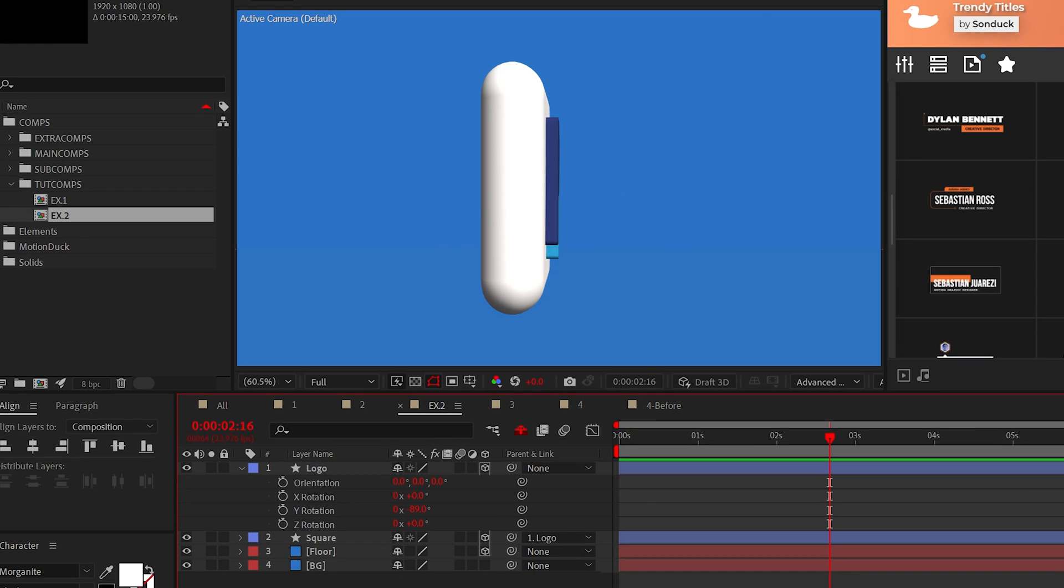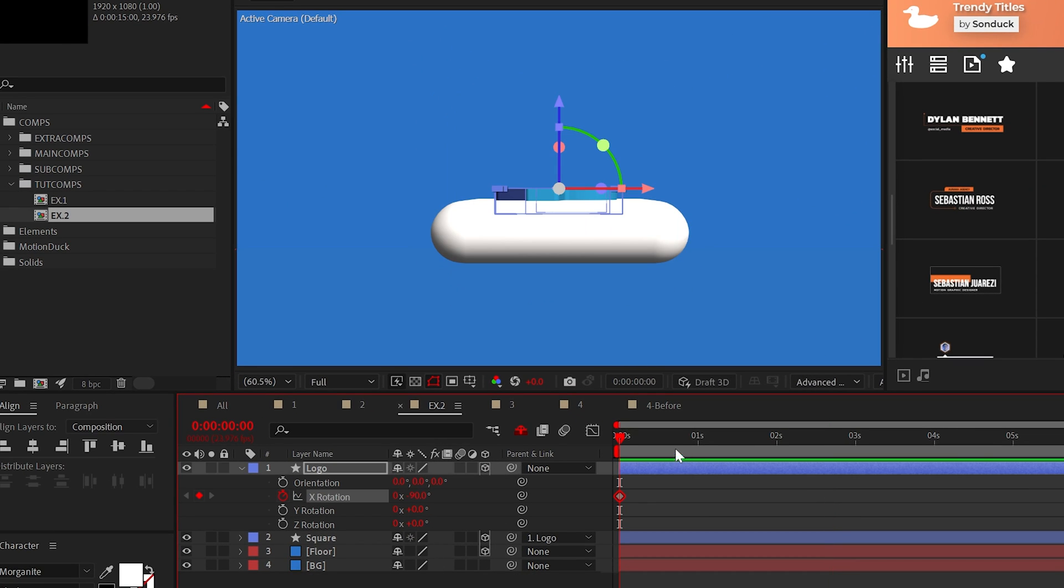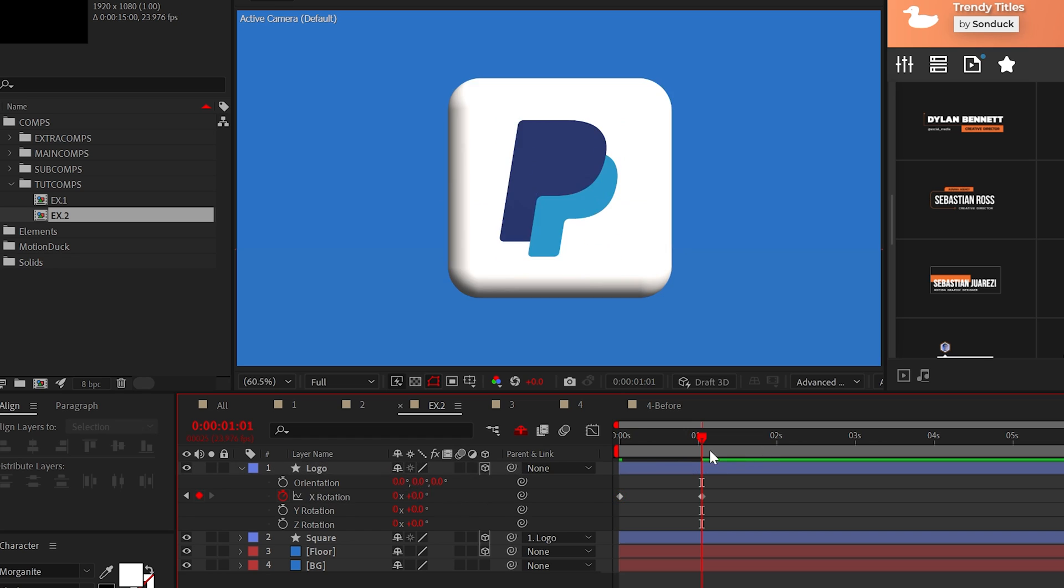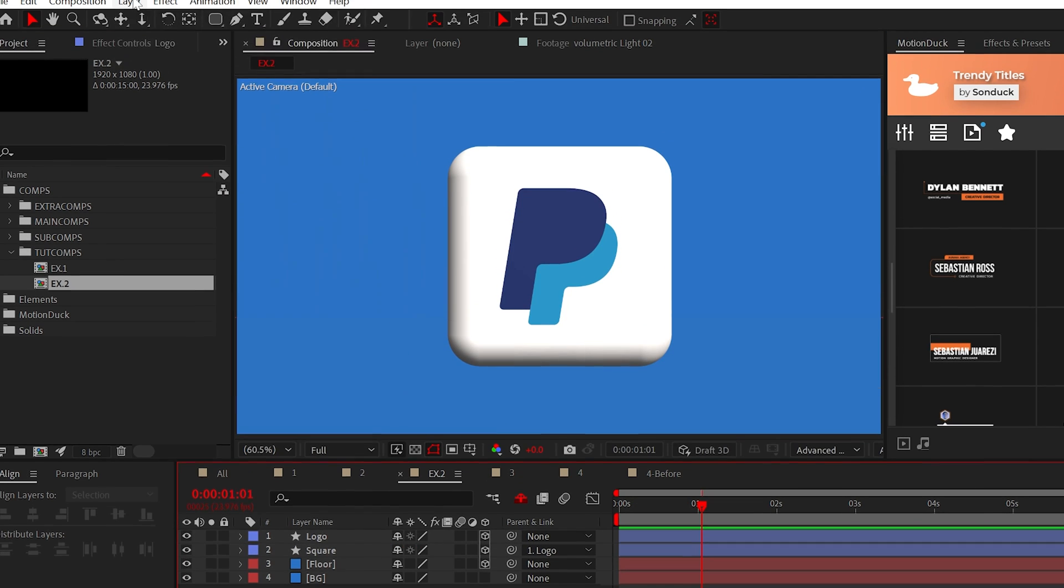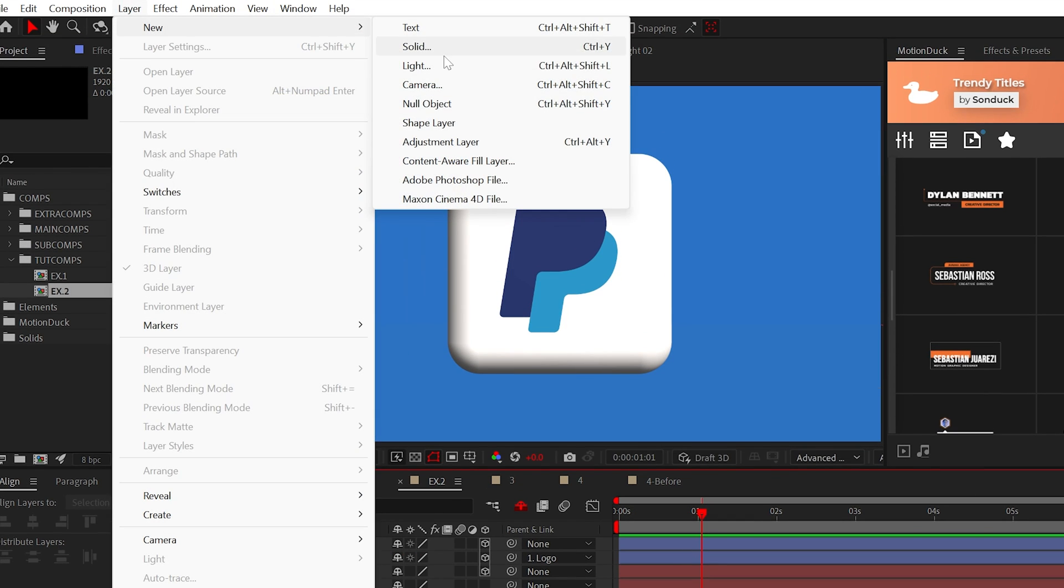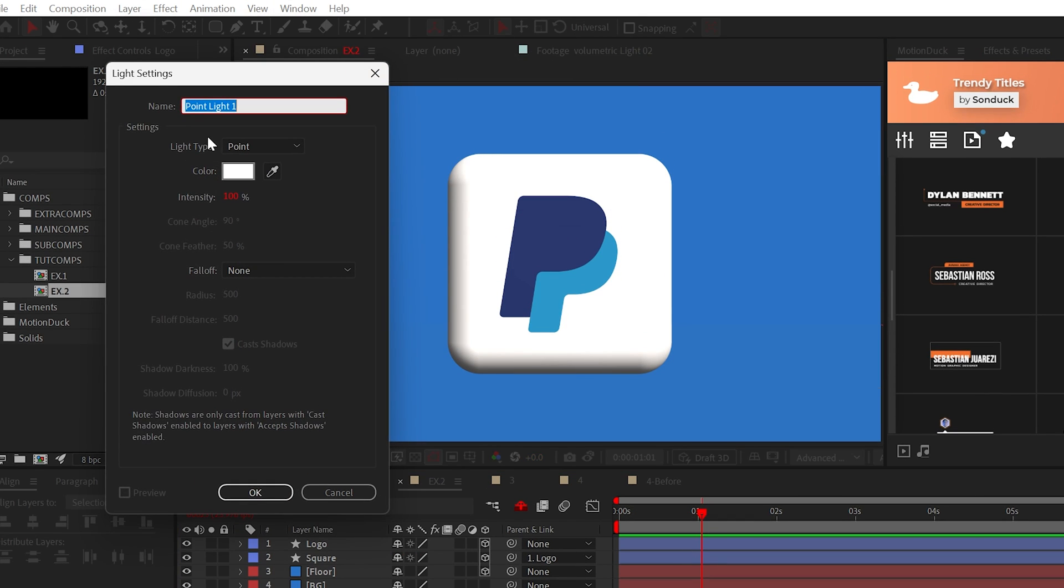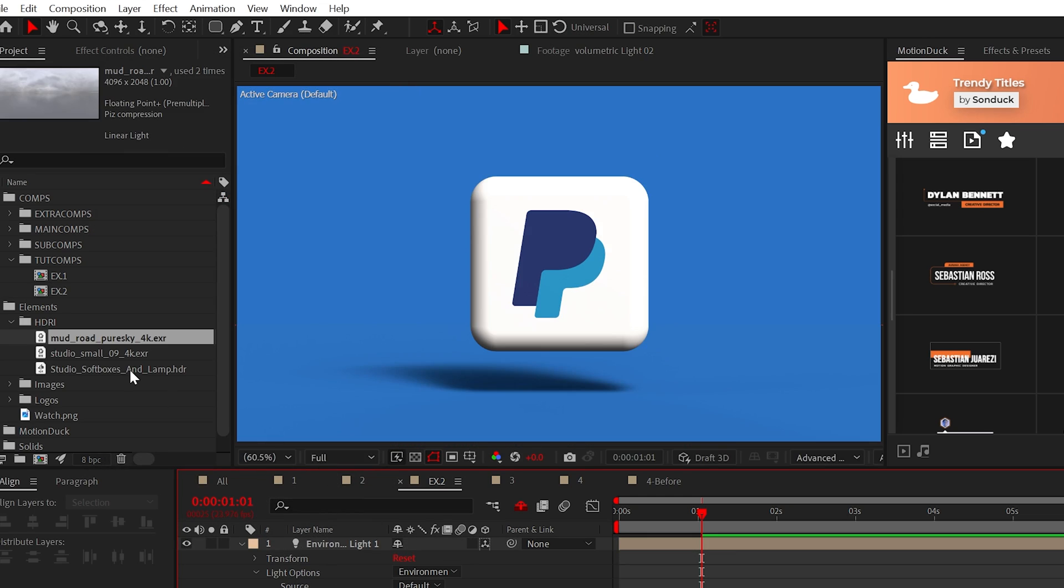Then parent the square to your logo layer. This way, you'll be able to animate everything as one element. And to make this scene look good as promised, you can create an environment light, which is only available in the advanced 3D workflow.